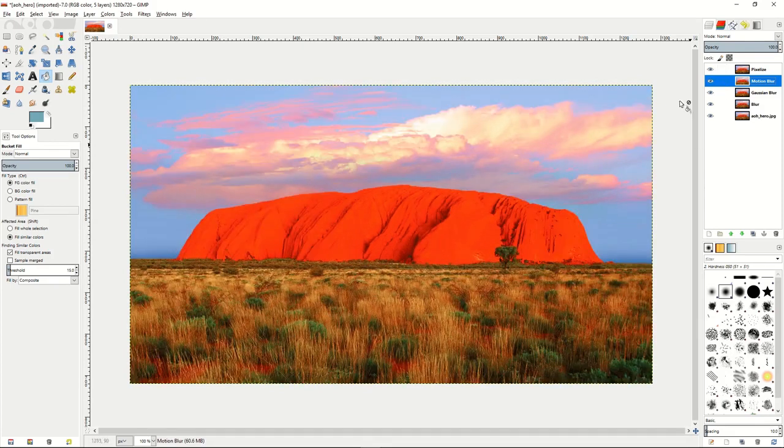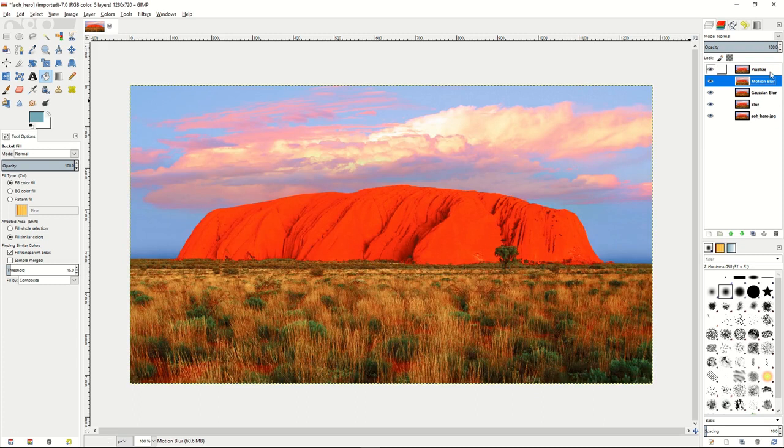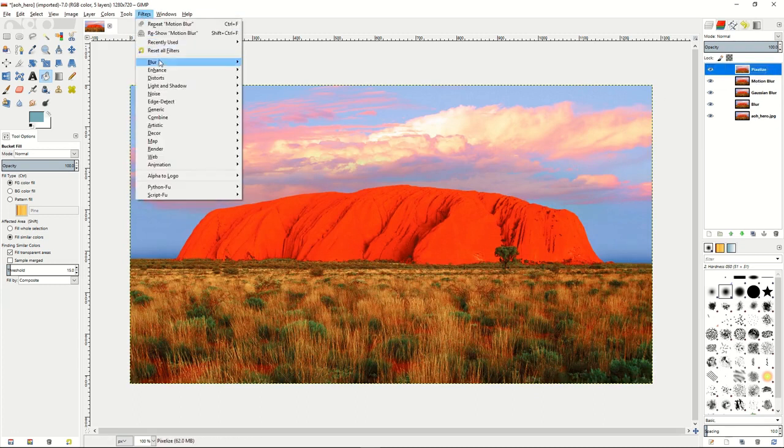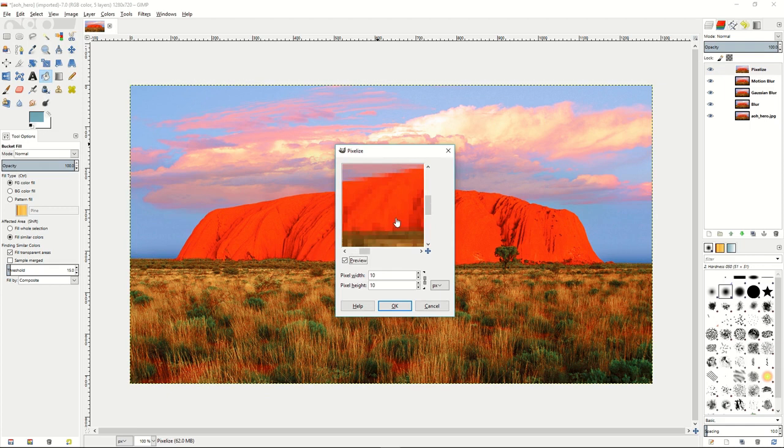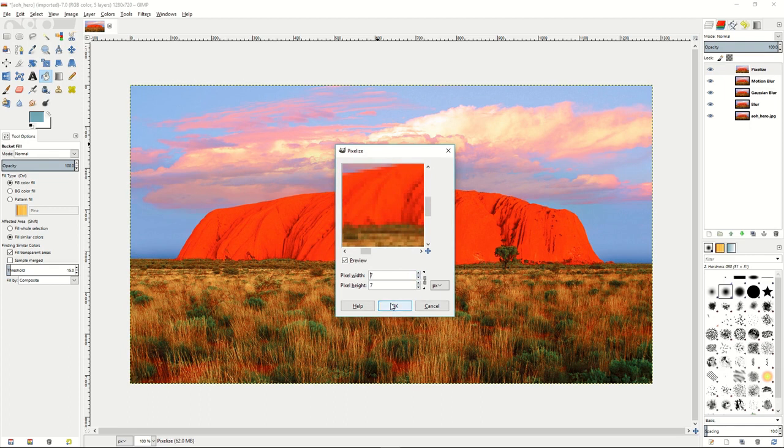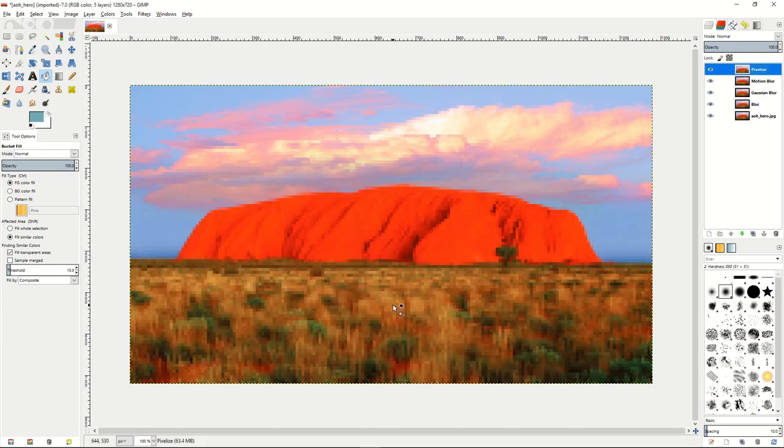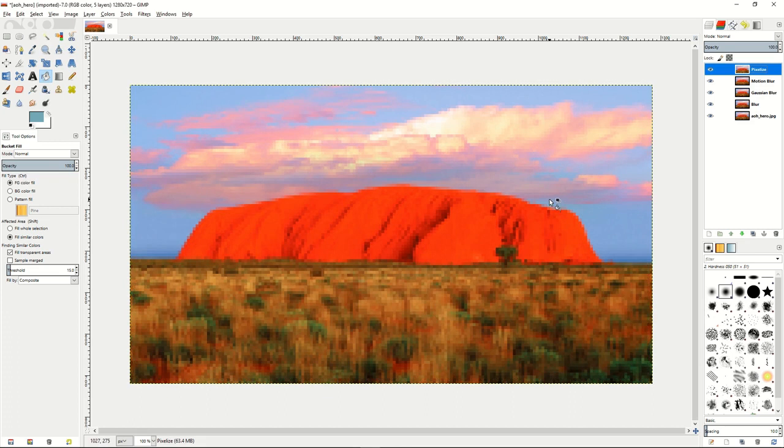Then we'll go to our pixelize layer, go to filter, blur, pixelize, and it'll create a kind of chunky pixel look to the image. So it'll actually kind of blur it out in something that's kind of like if you censor an image or protect someone's face, you might see somebody has done something like this. We'll set the pixel width to 7 and the pixel height to 7, and that is the pixelized blur on our image.